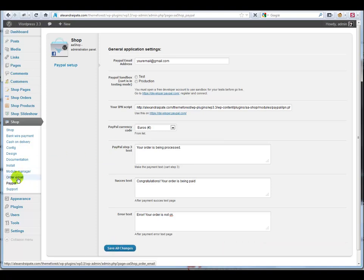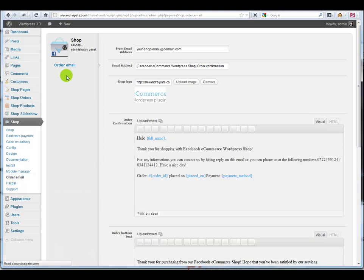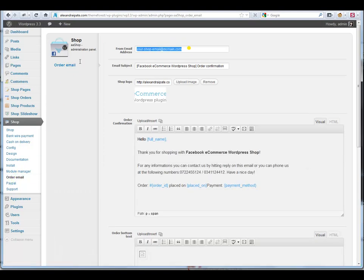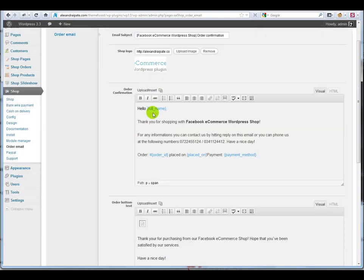And we also have a custom email confirmation template where you can customize it with your own logo and text.